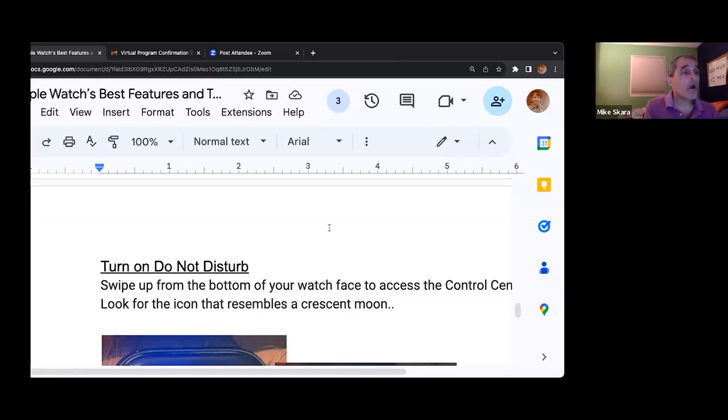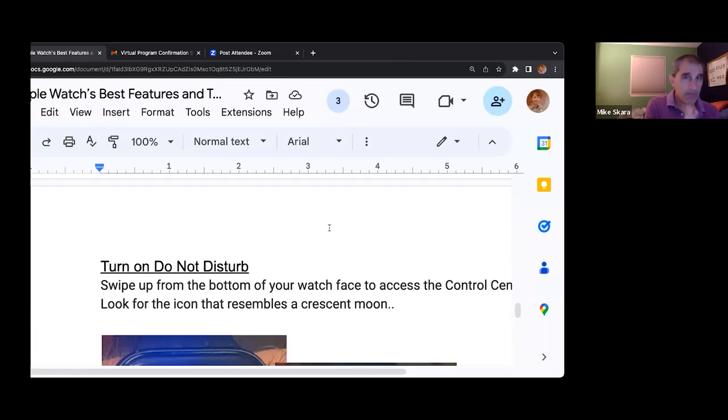I want to make sure that I speak definitively about the do not disturb.